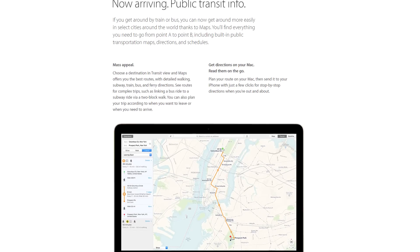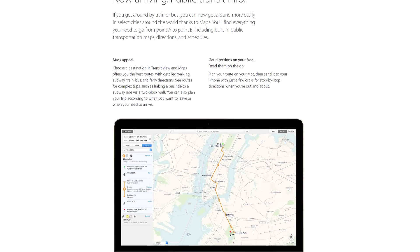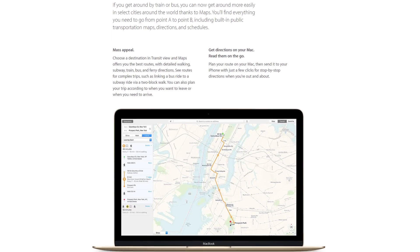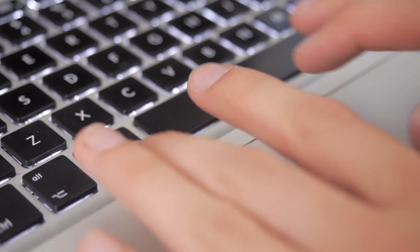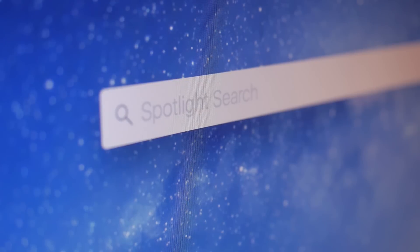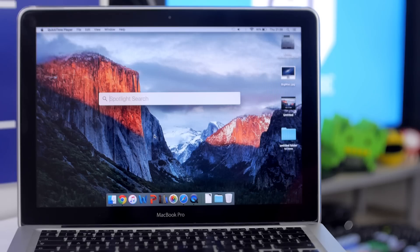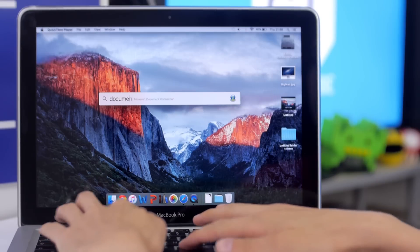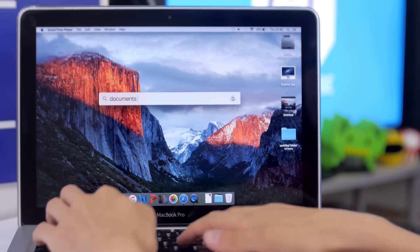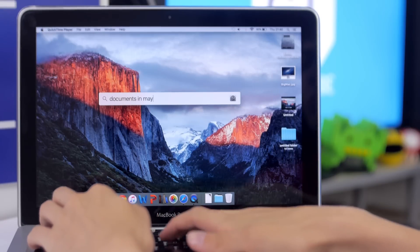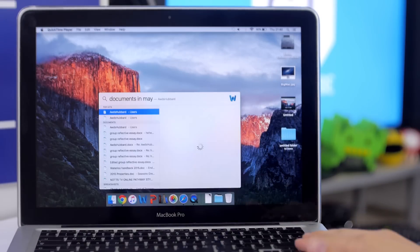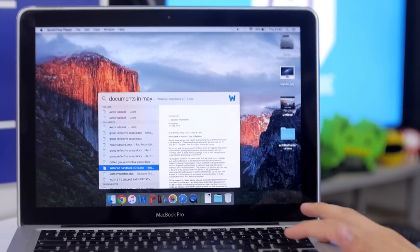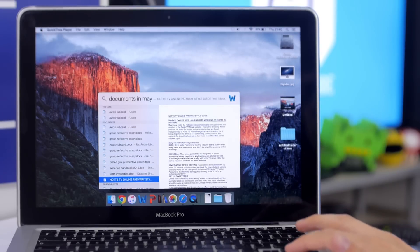The new Maps app has transit information to bring it more into line with Google Maps, and to tie all these new apps and things together is the new Spotlight. The great thing about the new Spotlight is the natural language search, which means you just type how you would say in real life. An example of this is if you just search 'documents in May,' it will give you documents that were made in May.